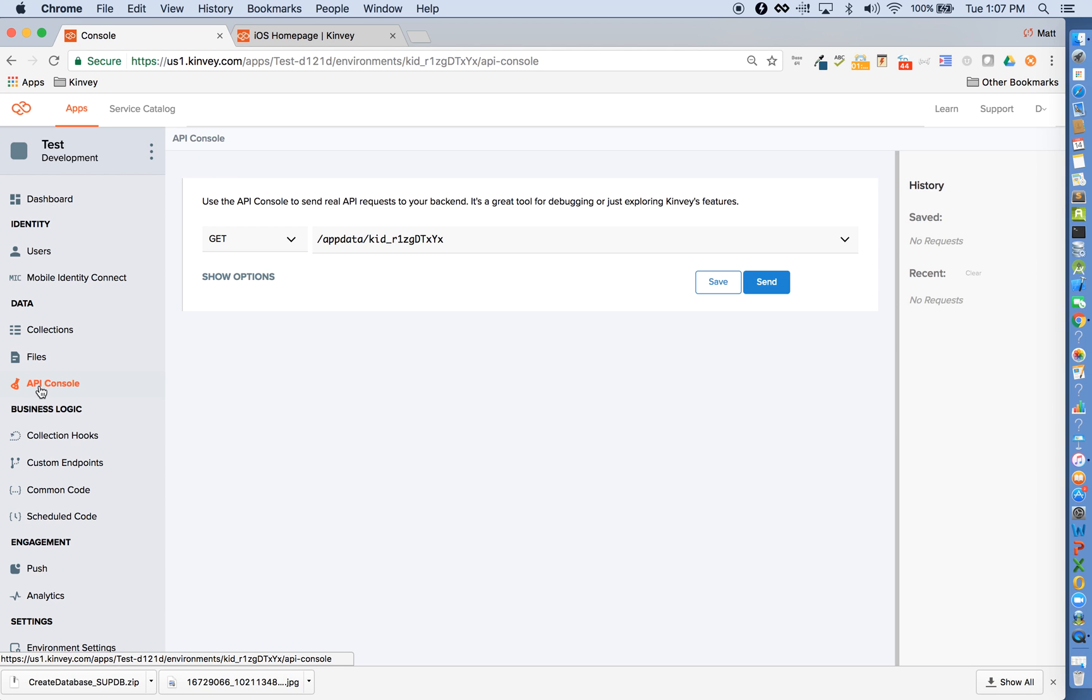The API console is a testing tool, similar to something like Postman, where the front-end developer can see exactly what response he or she can expect back from Convey.